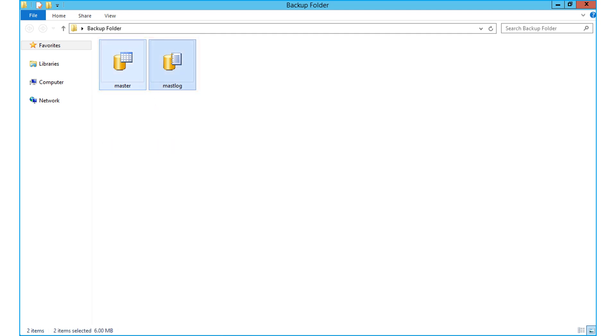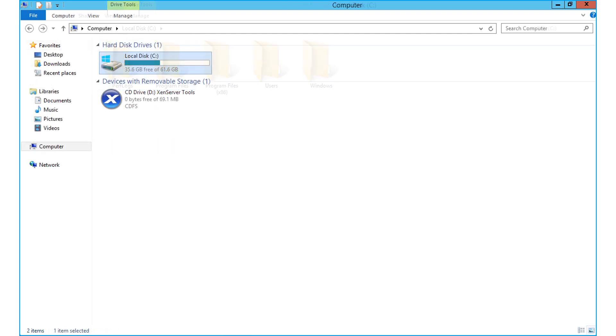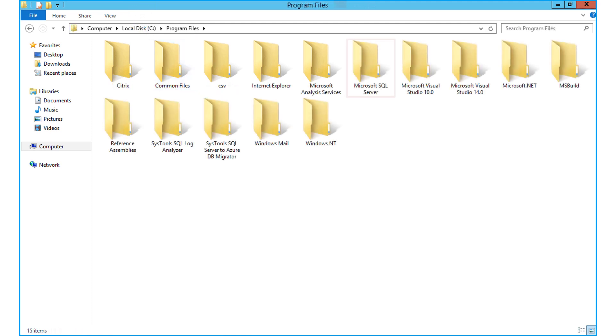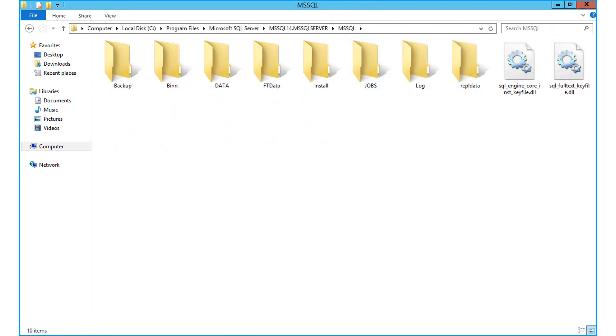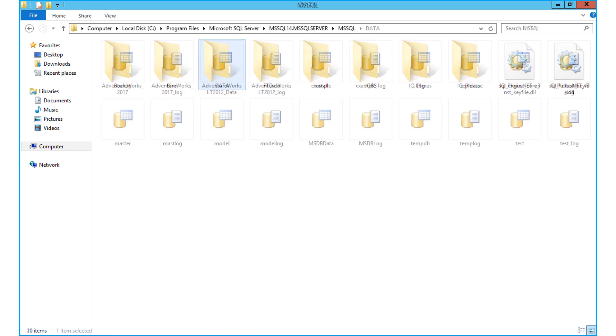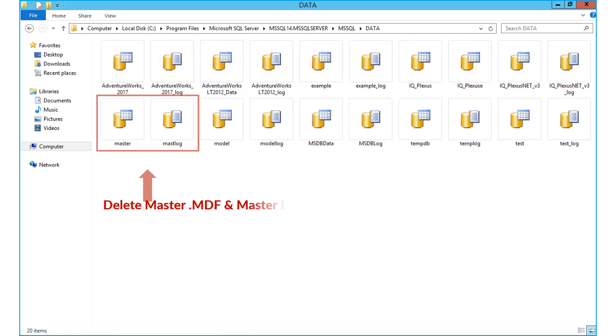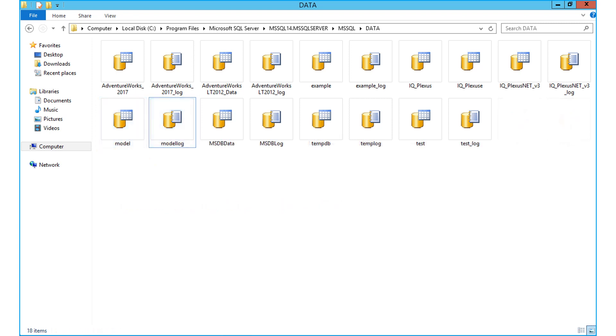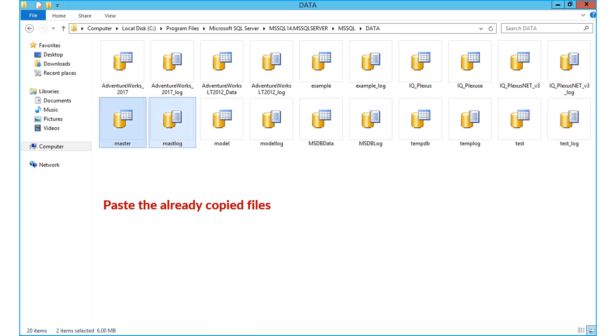Then repeat step number two, and select program files, then select the MS SQL server folder and data folder as before. Then delete the existing MDF and LDF files, and paste the already copied files from the folder.